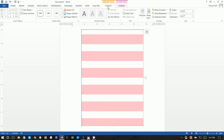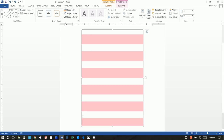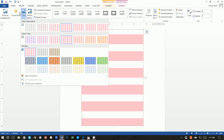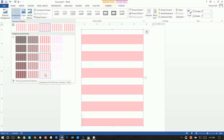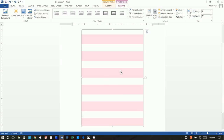Next, click on Drawing Tools > Format > Shape Outline and choose a light gray outline — you could also do pink, but I liked gray better for the passport. Then click on Picture Tools > Format > Corrections and make the brightness higher, because we'll be writing text over it and we don't want it too pink.